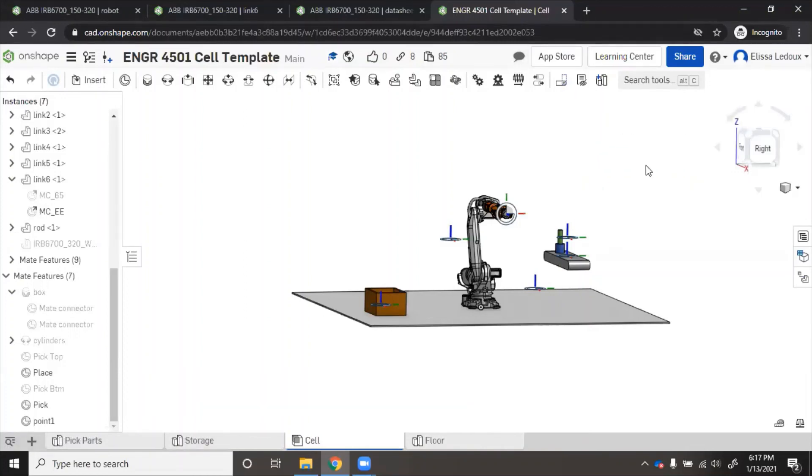There are also lots of tutorials on Onshape's website that are not specifically for robotics, but will help you with importing, exporting, creating parts, assemblies, all that kind of basic stuff.